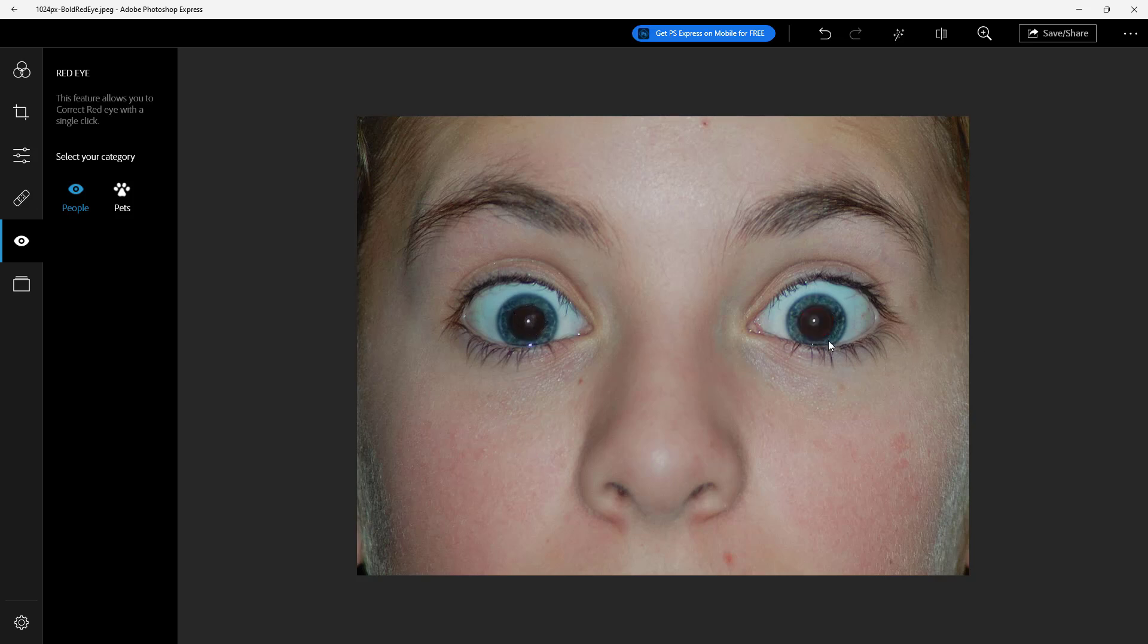Similarly click right here and it fixes the red eye. This is the before and after as you can see, it fixes the red eye and it becomes proper just like this.